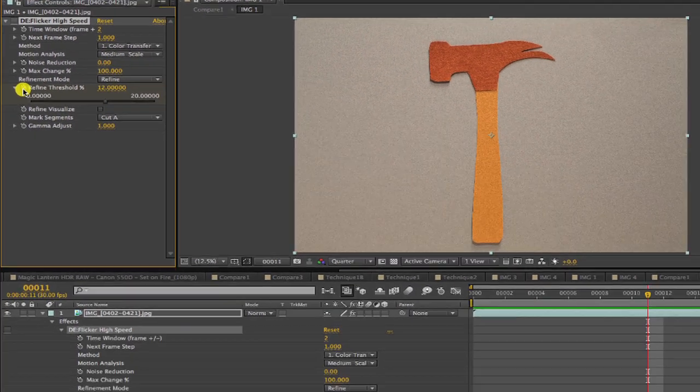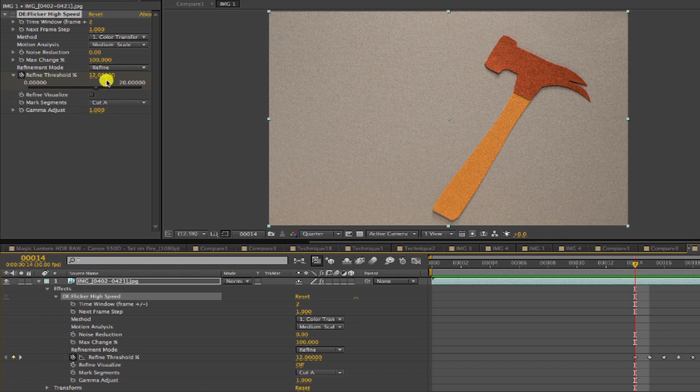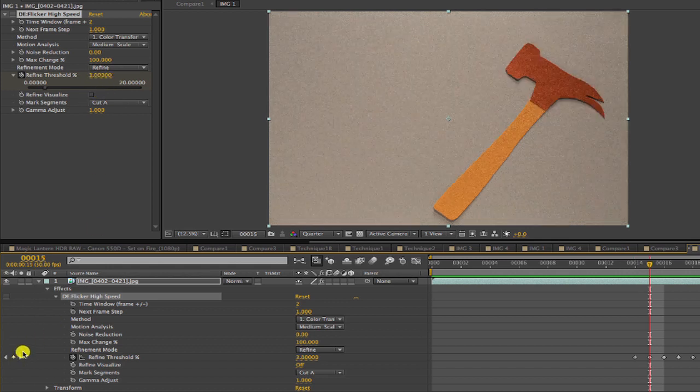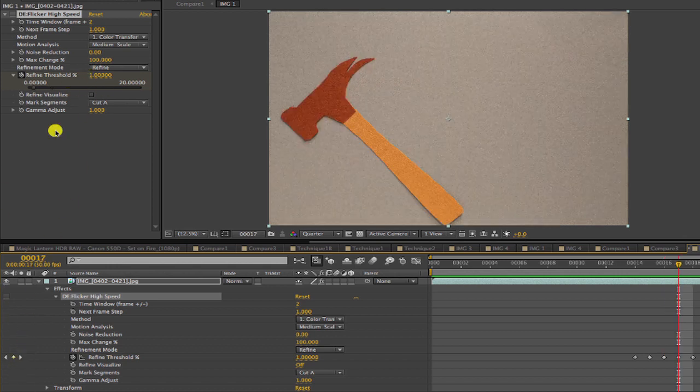We set a couple different key frames to do this, adjusting the threshold percentage as we go. Sometimes it isn't as simple as pressing a button because not all shots are that simple. But the key here is that you have the tools to tweak as needed.